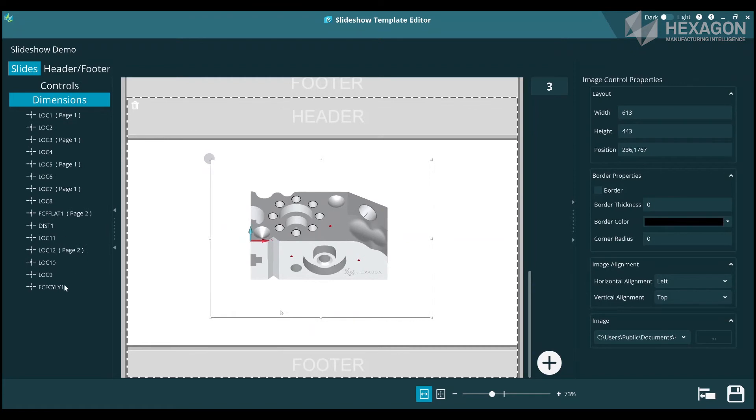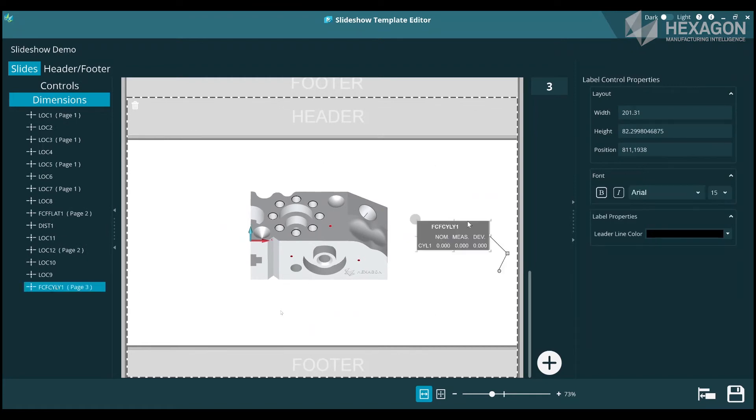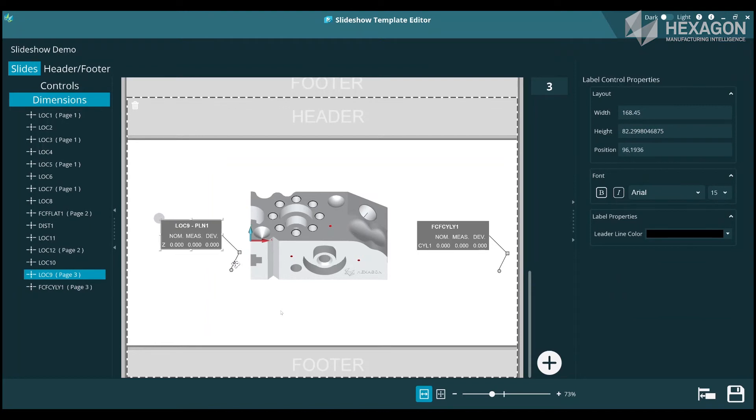Keep adding pages and dimensions until you've created your slideshow. When you're happy, you can press the save icon in the lower right, close the editor, and return to Inspect.